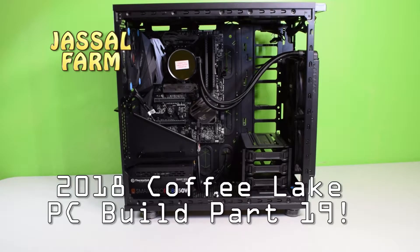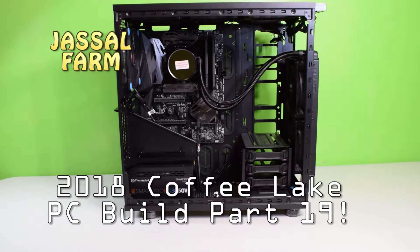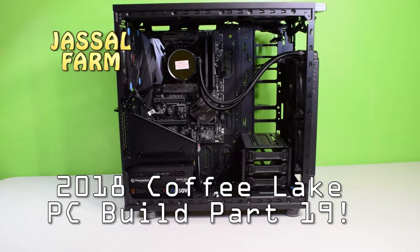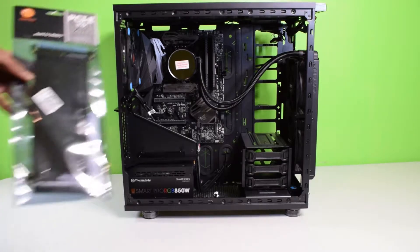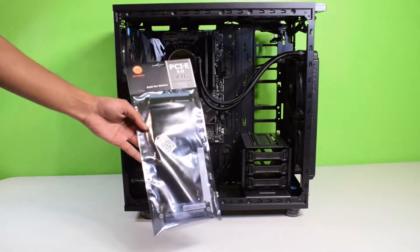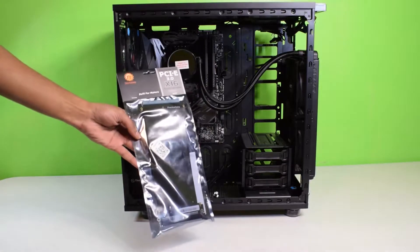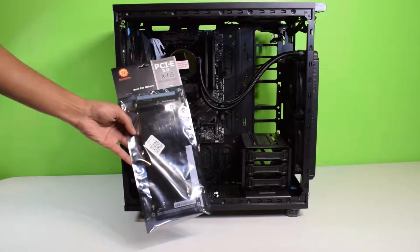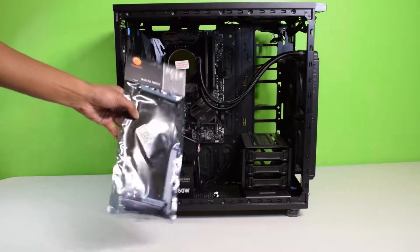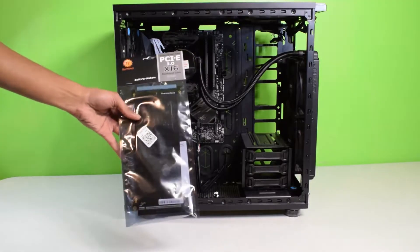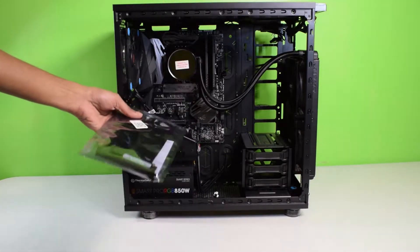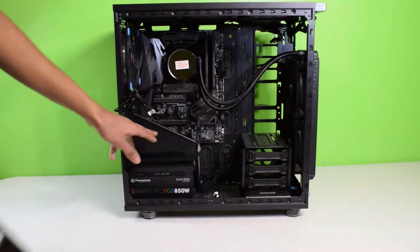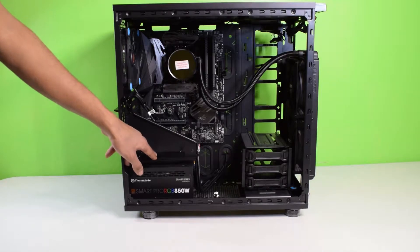What's good YouTube, Jussofarm here. Welcome to the next part of the Jussofarm Coffee Lake PC Build 2018. In this part we're going to show you how to install the Thermaltake PCI 3.0 X16, the PCI Express riser cable, so we can install our graphics card.